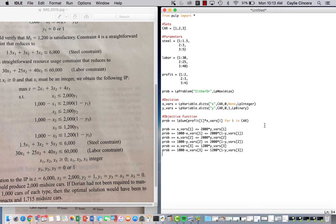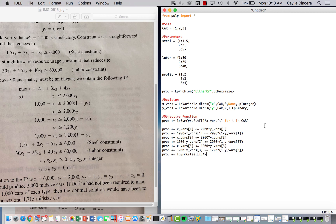And then we just have our steel and labor constraints. So those are really simple. We just do LP sum. We're summing over our steel times our X decision variable. So for I in car, and that needs to be less than or equal to 6,000.